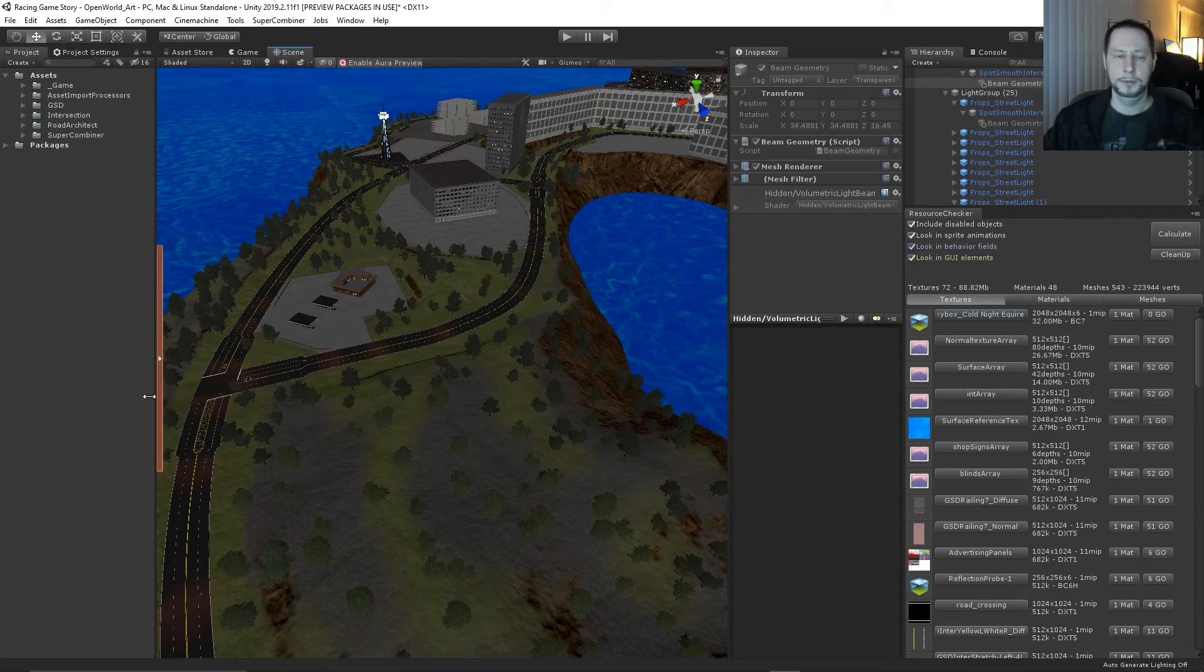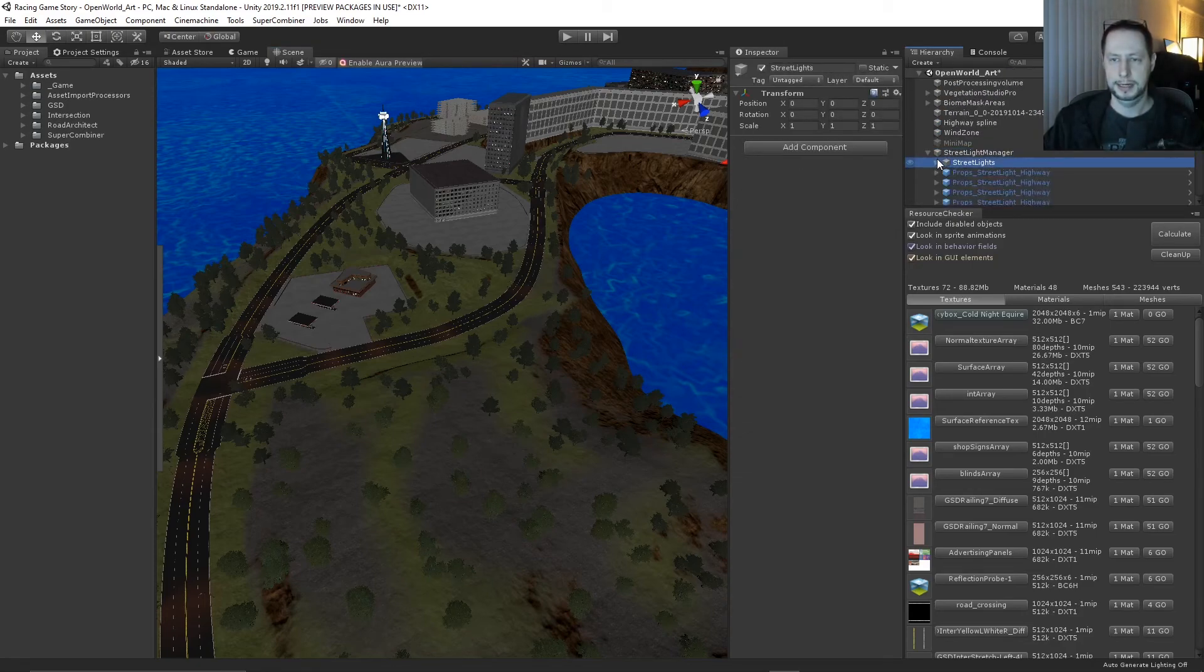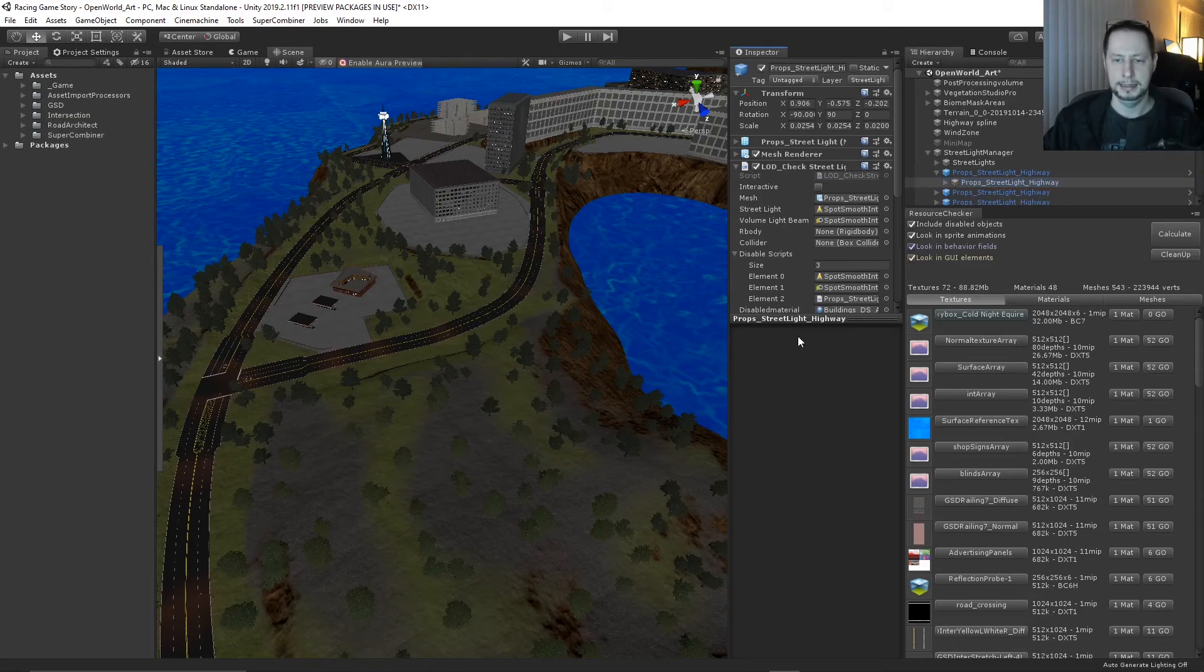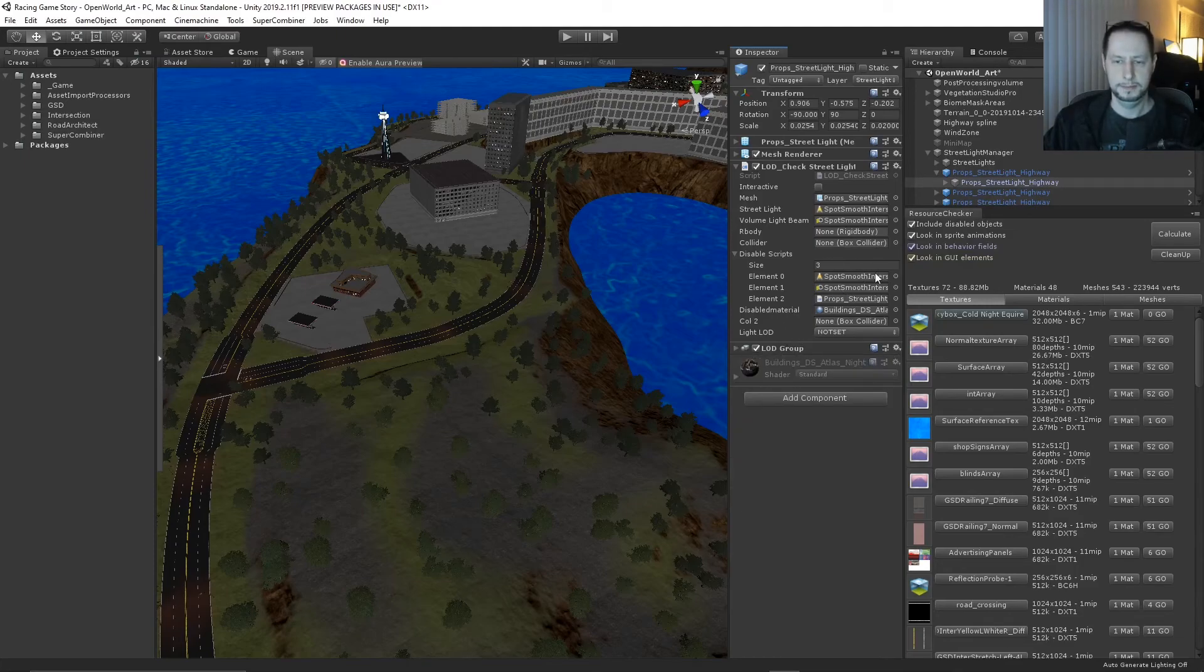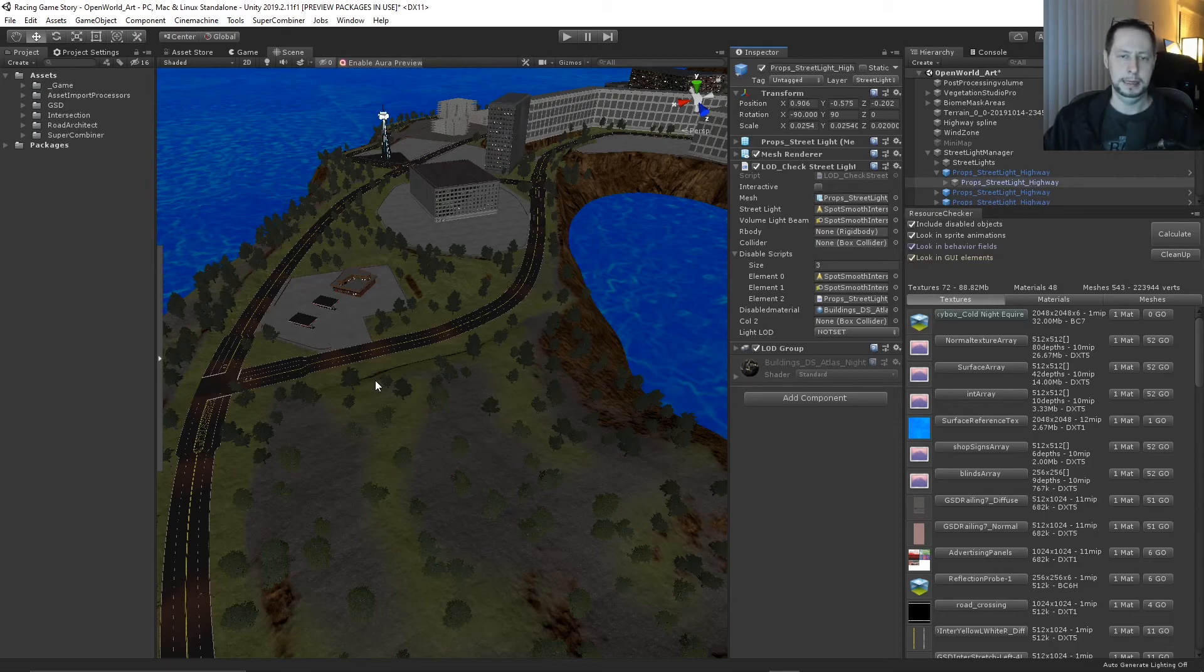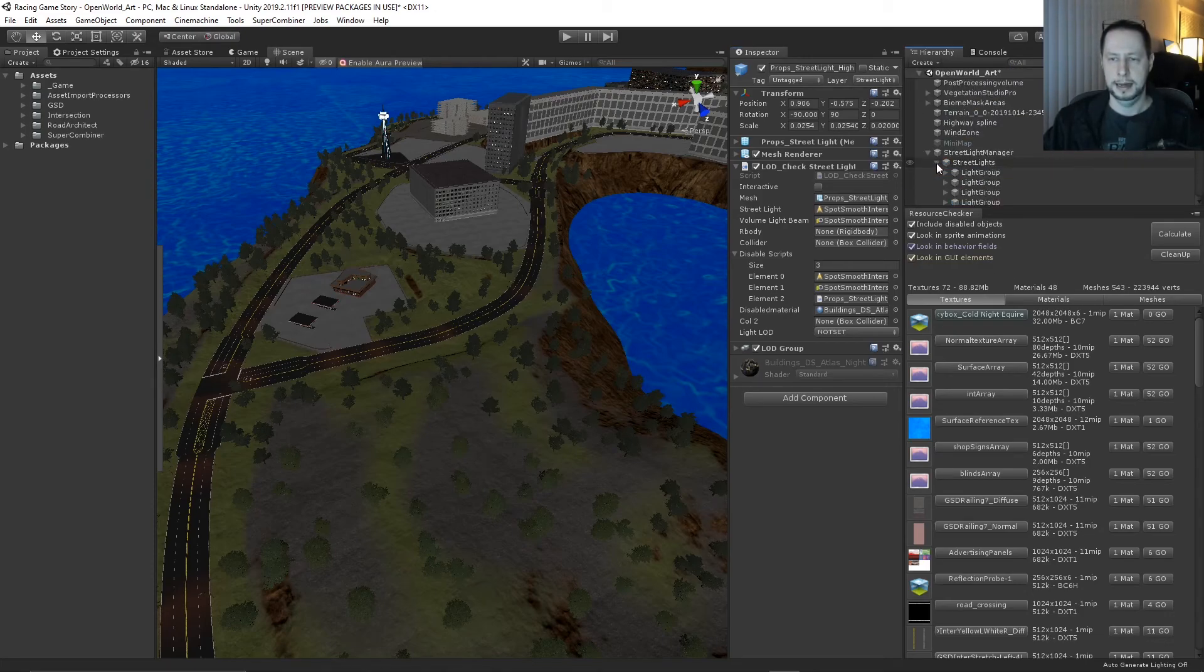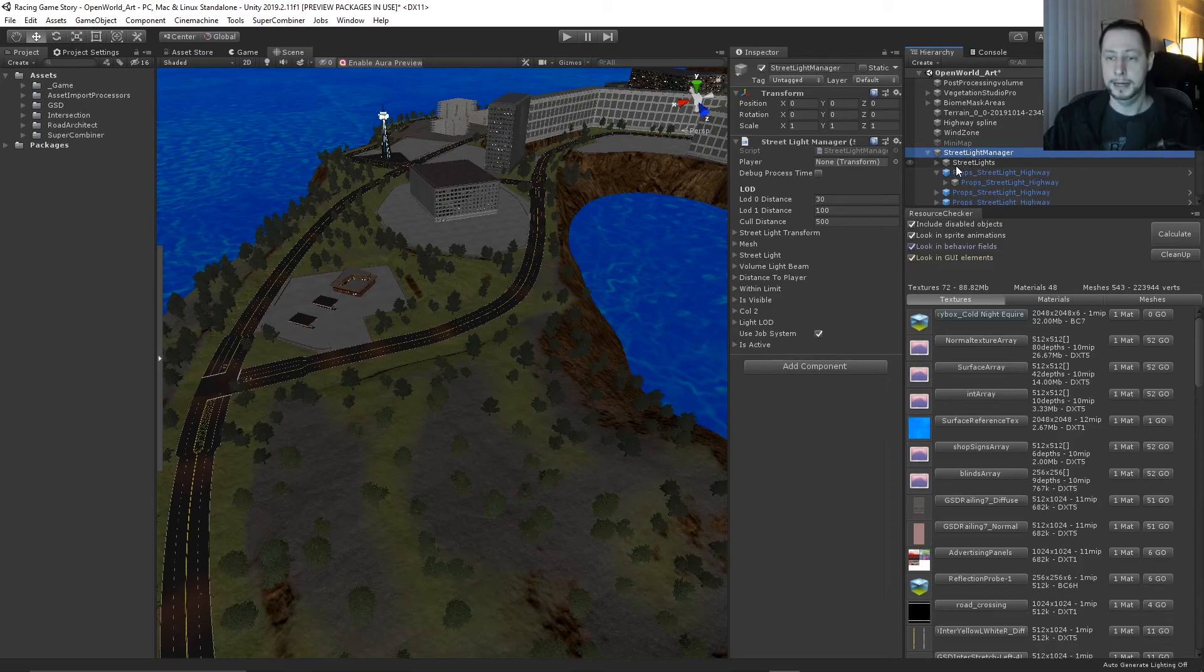I moved the street lights, which are here. I created a street light manager. Previously, each of these street lights had their own LOD script on it. And that basically just managed the properties of the light and the volume beam. And based on the distance to the player, it would enable or disable specific settings. And what I did was, because I have so many street lights in the scene, there's probably a few hundred of them, I created a street light manager and set up a job system for it. So all of those are processed in parallel now.